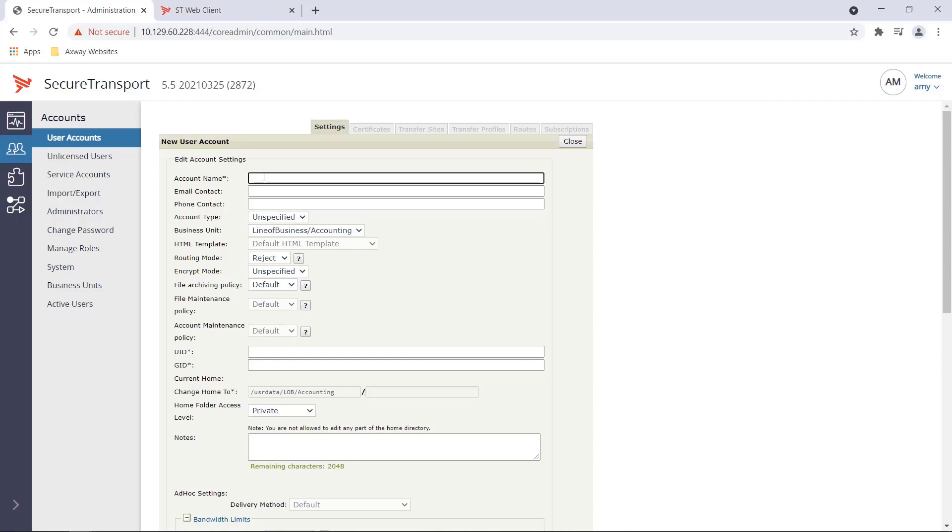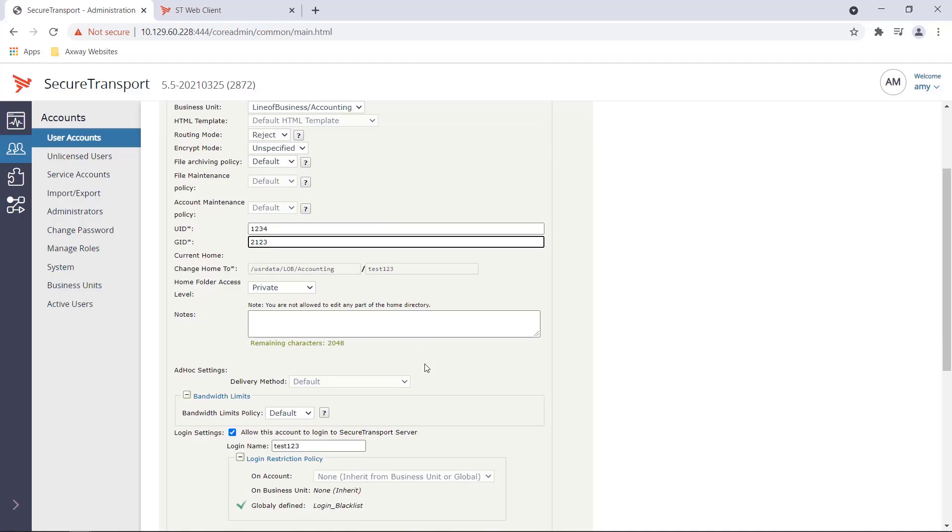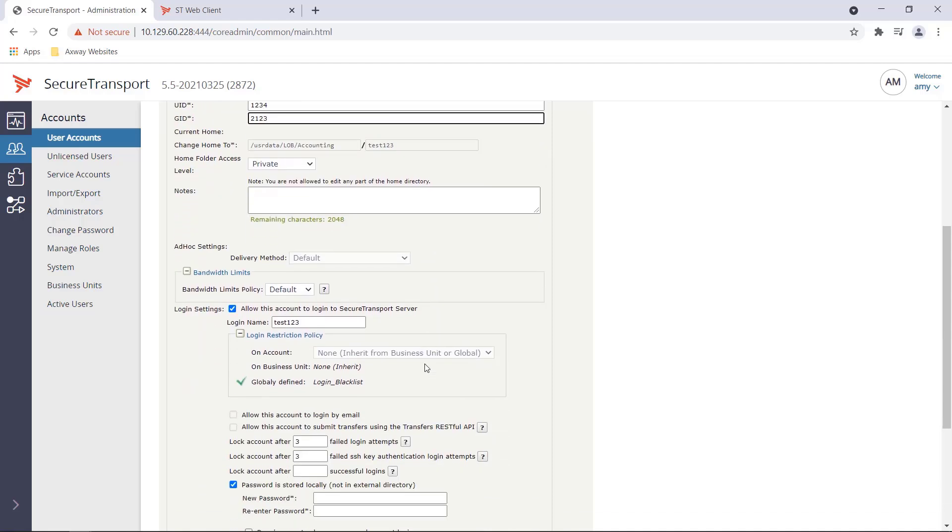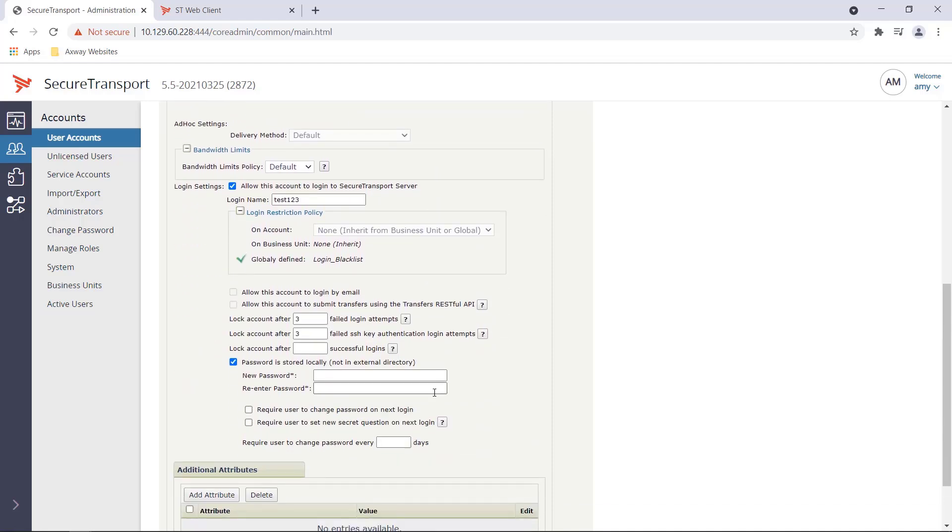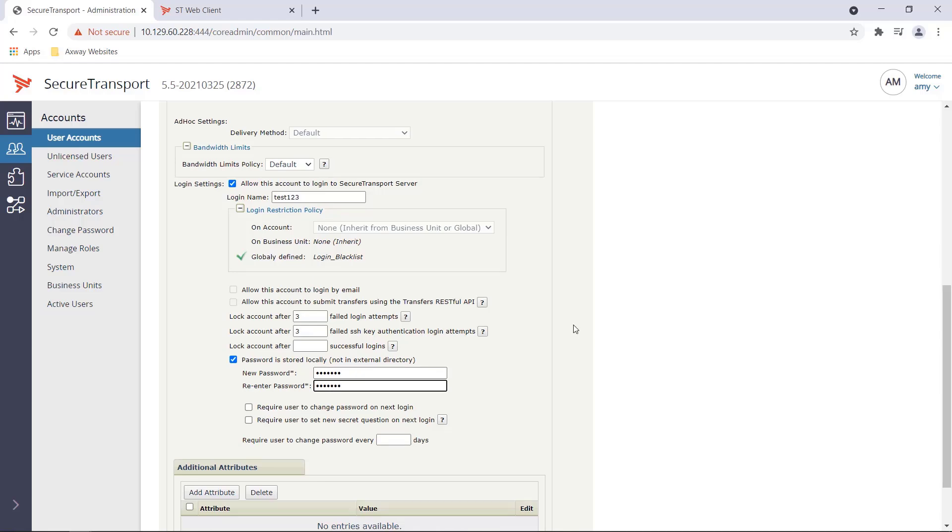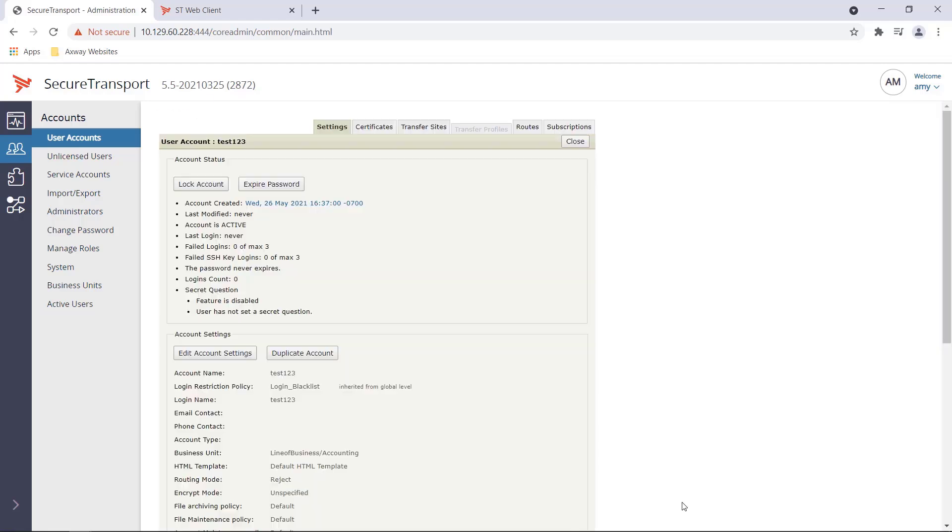Let's click on the new account button. Let's specify an account name. Test one, two, three. Then some grouping parameters. Here some of the other settings are here. Then we can choose to enter a password so that the account can authenticate against the local server or can also choose to have the account authenticate to an LDAP, but we will choose the local server here. Hit save.